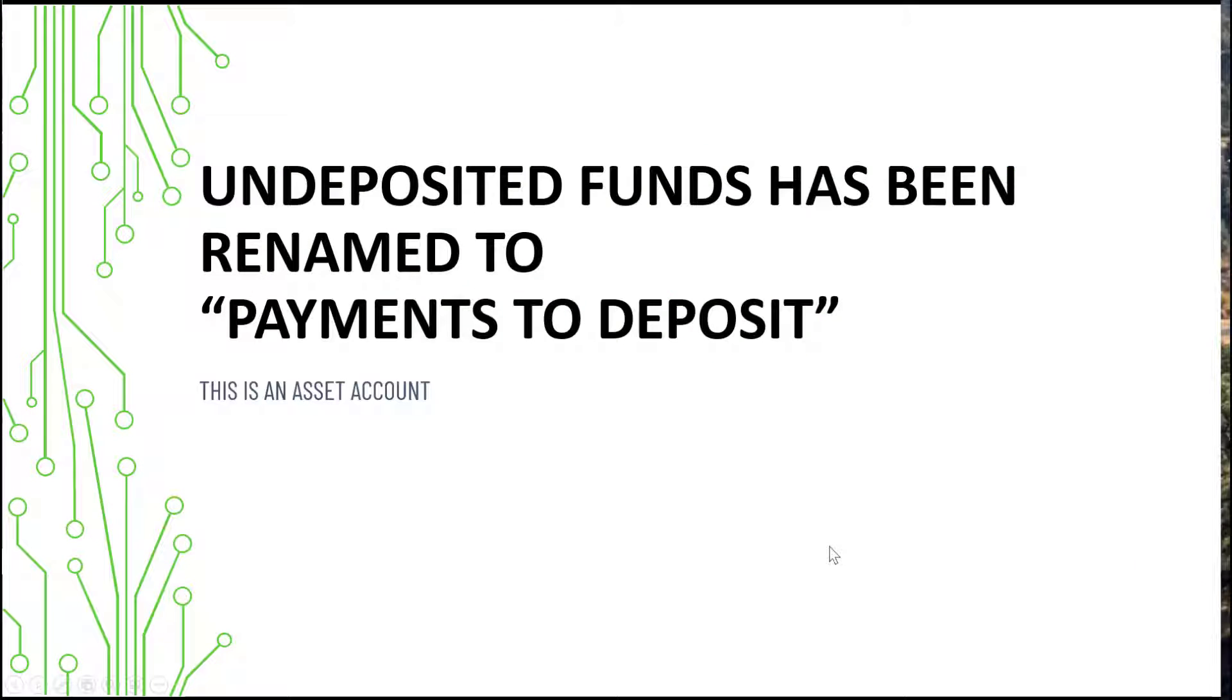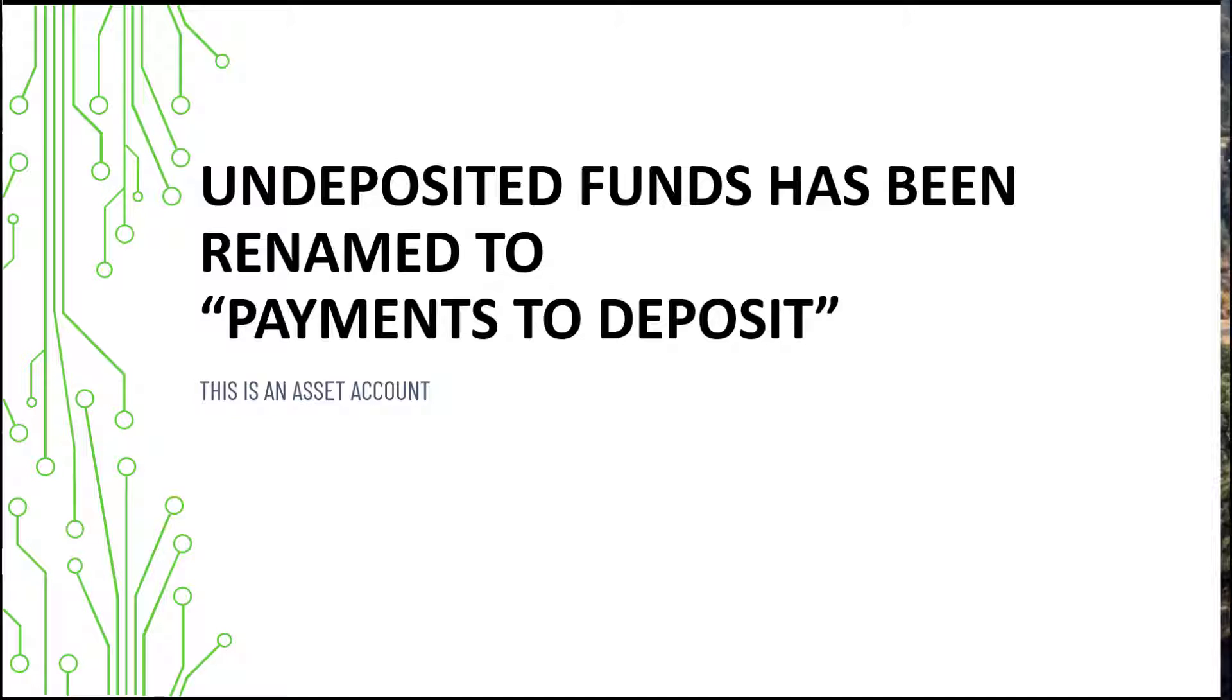Basically, the undeposited funds has changed. Some of the versions are now saying payments to deposit. I'm guessing you have stumbled upon that in your QuickBooks, and here you are watching this video. So let me explain how undeposited funds works, aka payments to deposit.